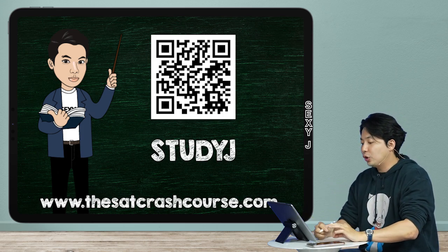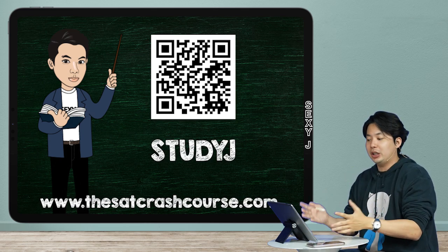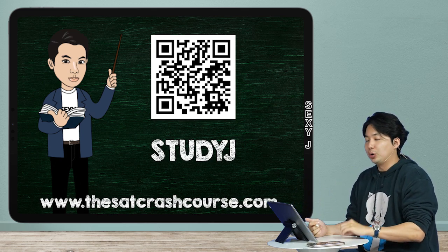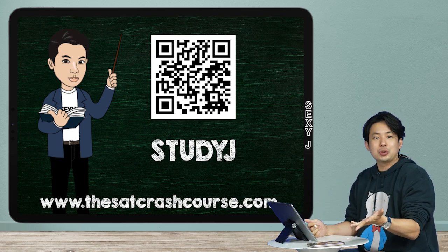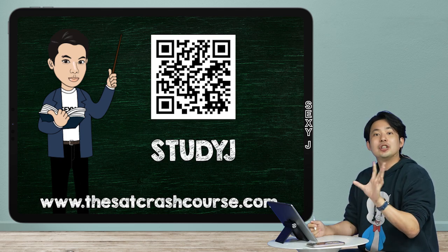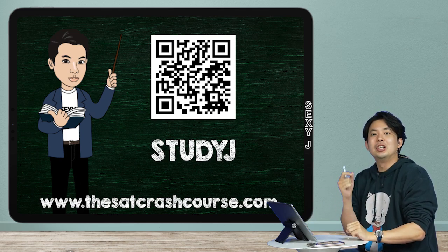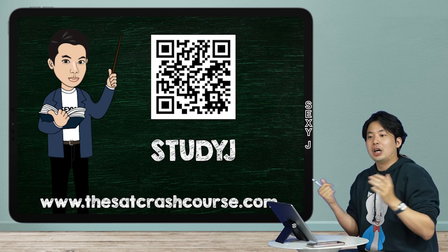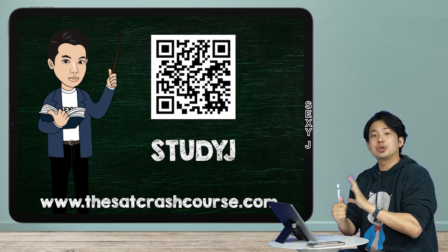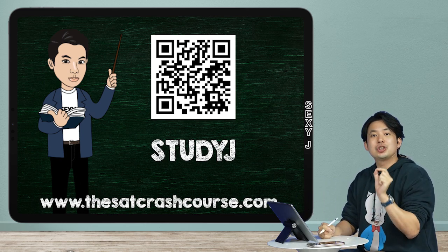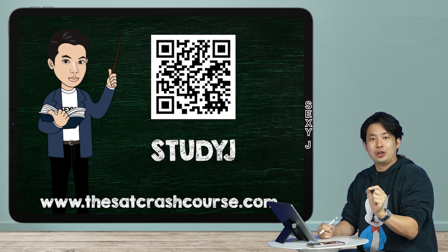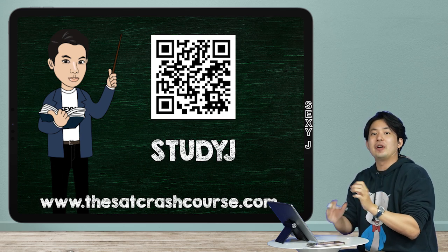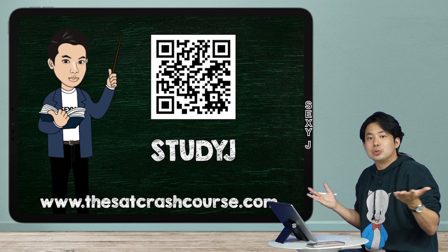If you guys want to check out more from this website and all the resources they have, go to the SAT Crash Course.com. There's even a special discount code for you guys: Study J, all capital. That'll get you guys 10% off. And also, if you guys want to check it out, there is a free test available.